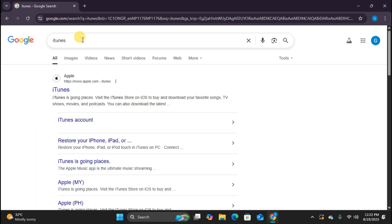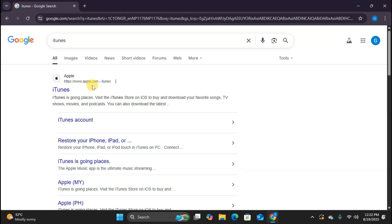Perfect. As you can see, we get several search results. Now this is super important. Always make sure you click on the official Apple link. You can see here it says apple.com, which is the official website. Never download software from unofficial sources as they might contain malware.